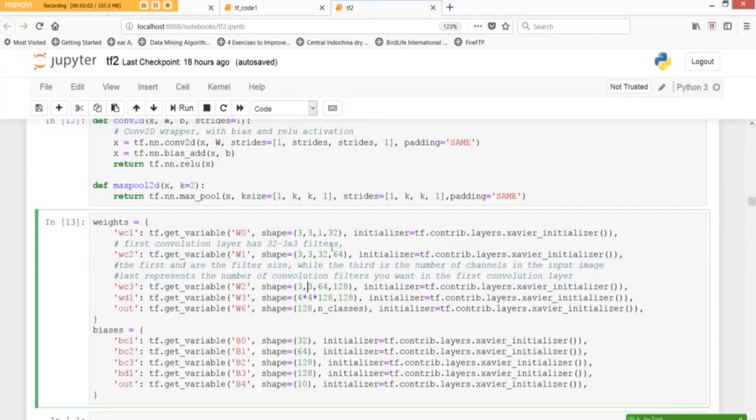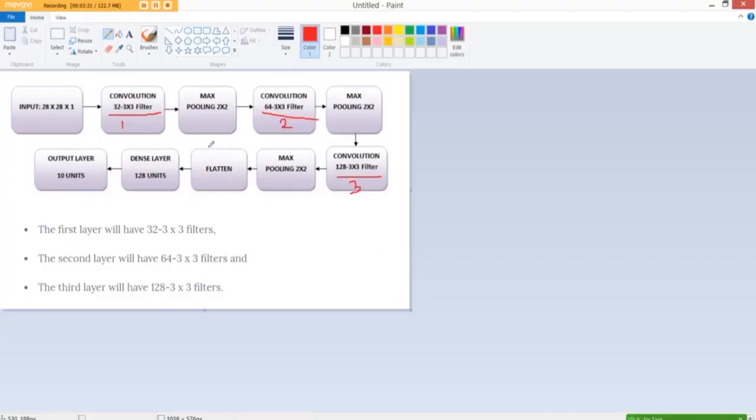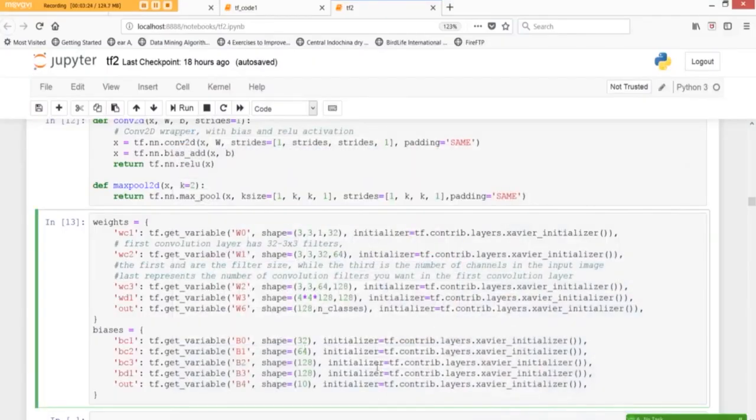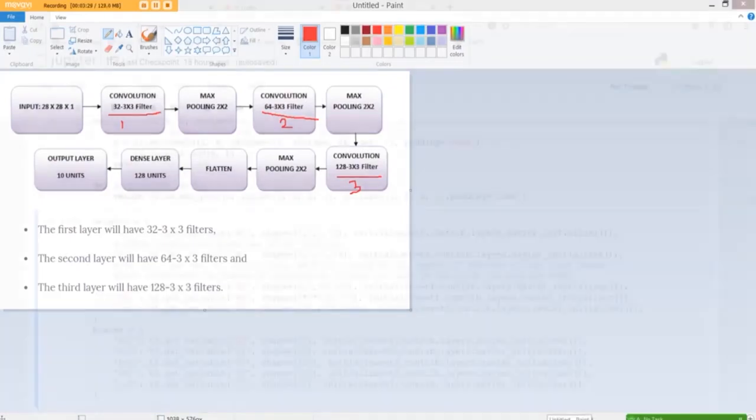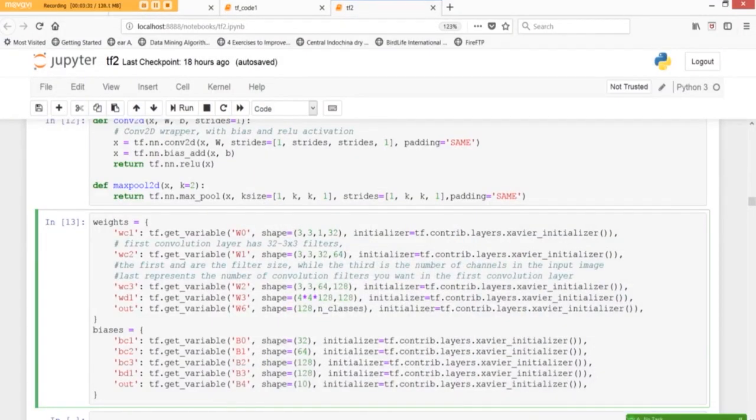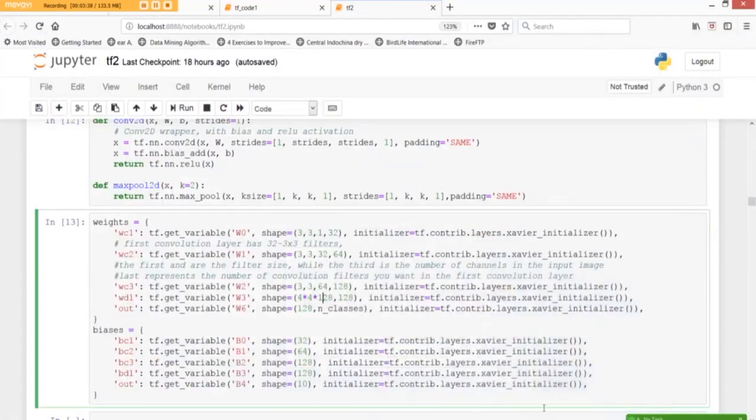This is what we have 3 by 3 and then since this was passed into this one we'd say 32 and 64 into this one 64 128 and so on and then we define the biases in the same way 32 which comes from here, 64 which comes from here 128 and 128 which 128 of the third pooling layer and from the dense layer like so.